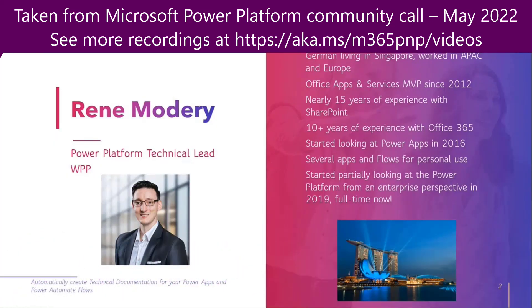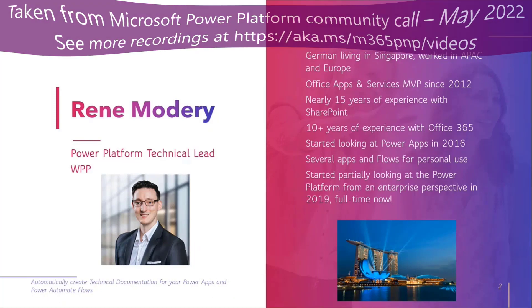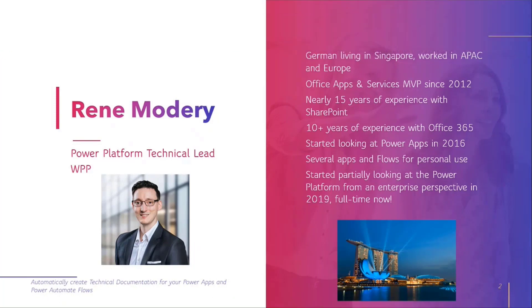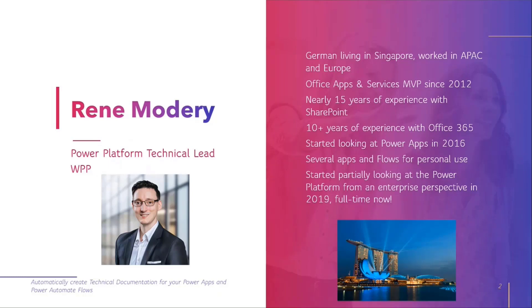I'm actually an Office 365 or Office Apps and Service MVP since 2012, mostly working with Office 365, but to a good amount over the past few years with the Power Platform. Right now I'm the Power Platform Technical Lead, which means I've been working with Power Apps and Power Automate relatively much.